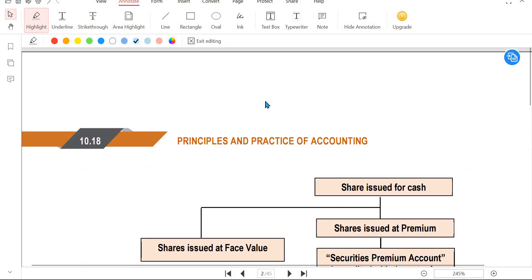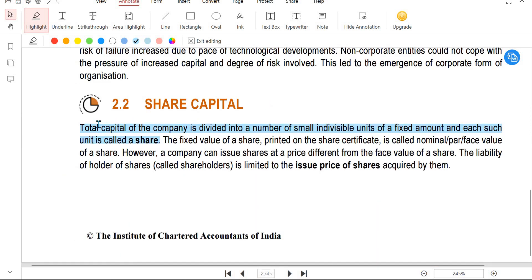What do we mean by a share? The total capital of a company is divided into a number of small units of a fixed amount, and each such unit is called a share. For example, if a company has 100 rupees, divided into 10 rupee units, that gives 10 shares. If you buy shares of 10 rupees each, you contribute to the share capital.